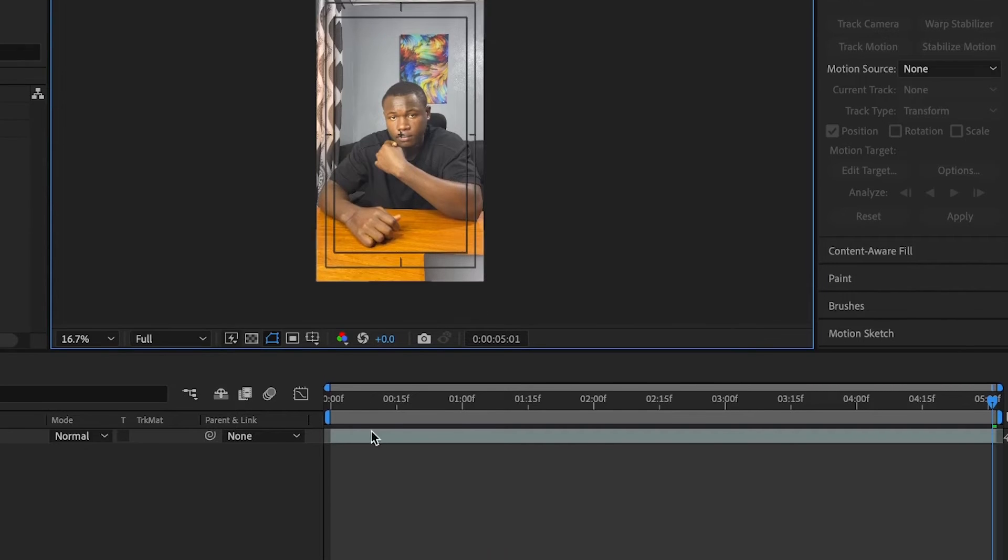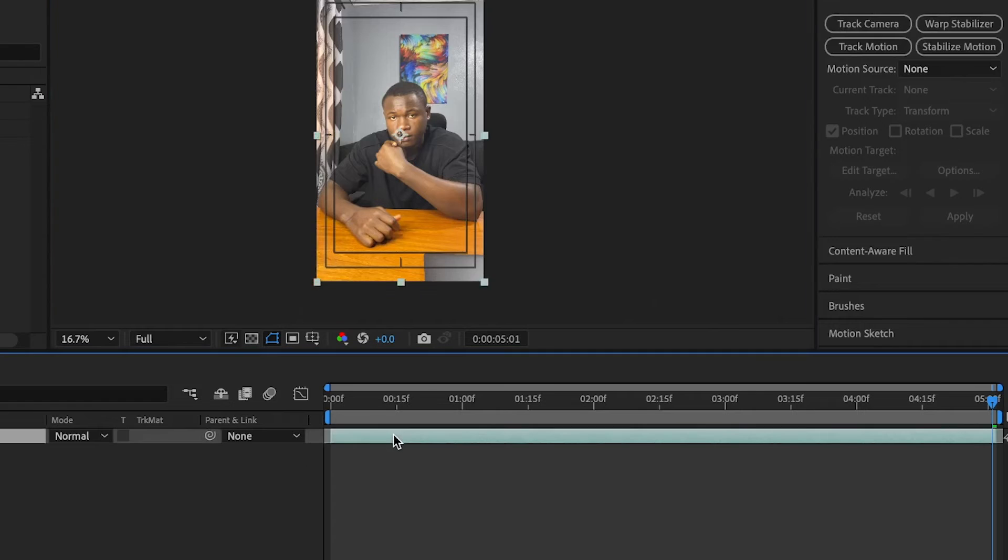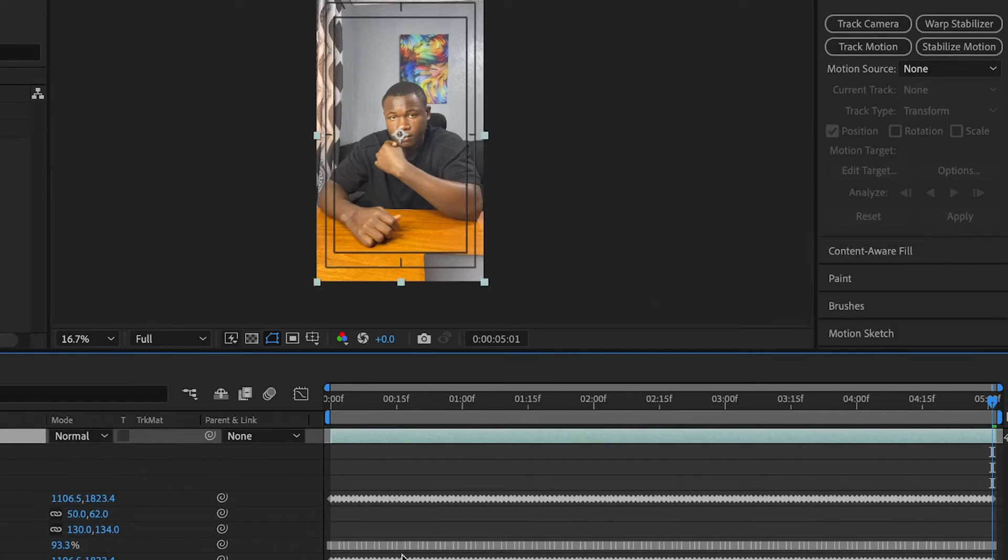But first, if I click on this there and double tap the U key, you're going to see all of the keyframes that has been added to this layer.